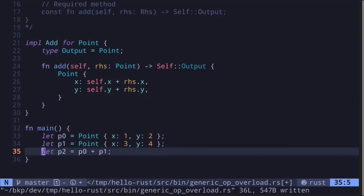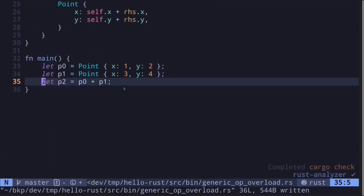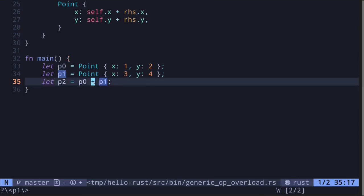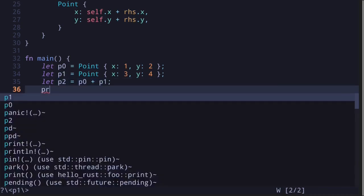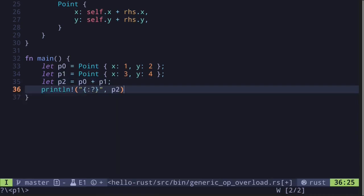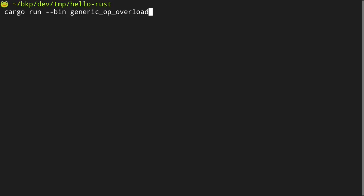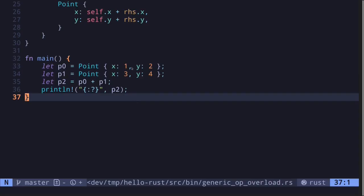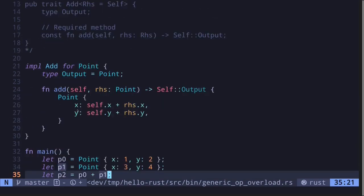Let's try executing this code. We'll create two points and then add it. Notice here that we can use the plus sign to add two different data types that are not of the type numbers. And then let's print this out. Execute the code. And we get point x is equal to 4 and y is equal to 6. We added 1 plus 3 and it is equal to 4. We added 2 plus 4 and it is equal to 6. So this is a simple example of operation overloading.